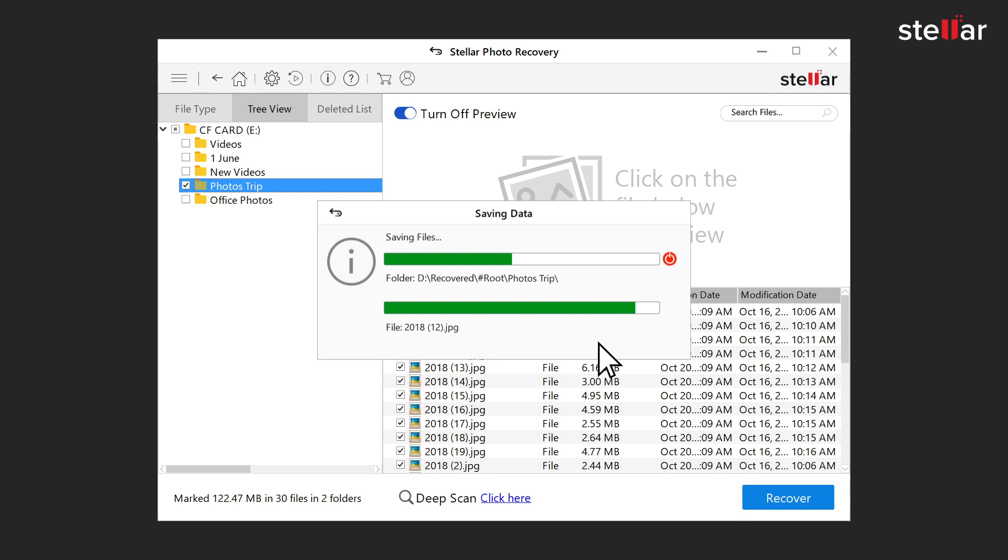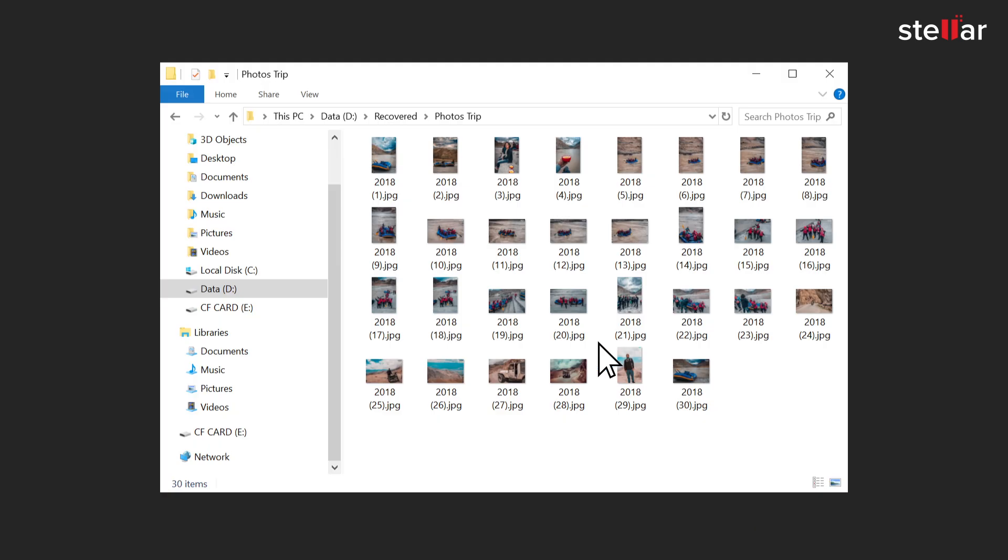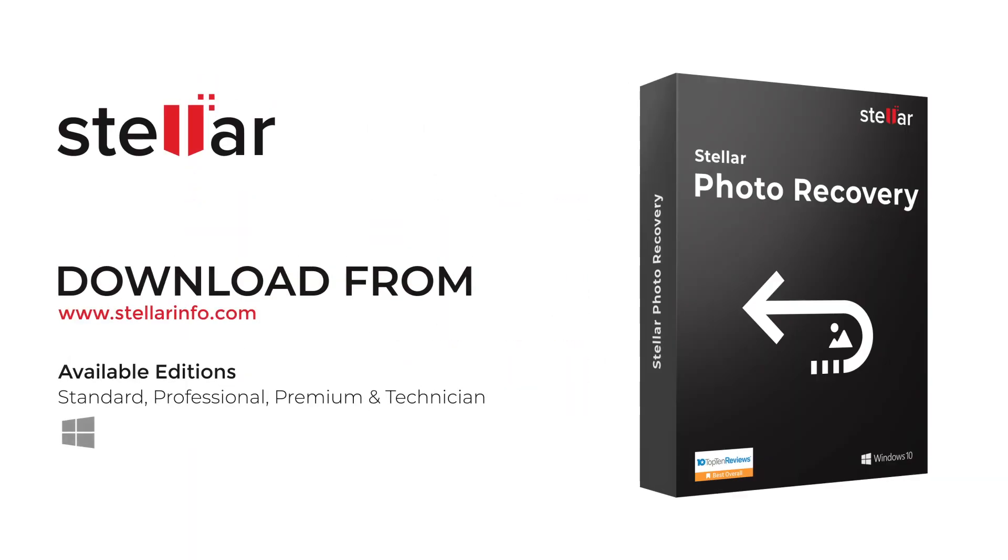This is how easily you can recover lost or deleted photos and videos from CF card or USB flash drive using Stellar Photo Recovery software.